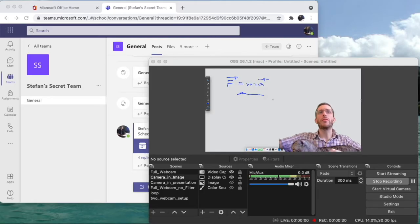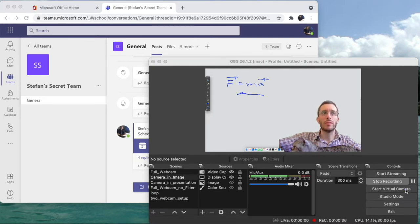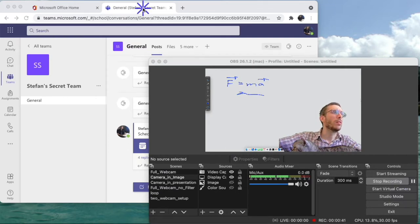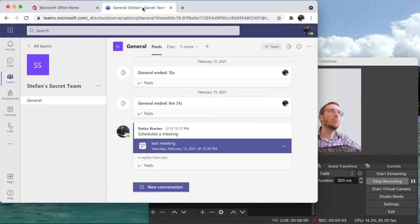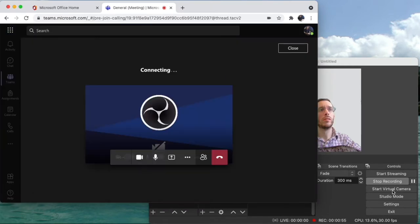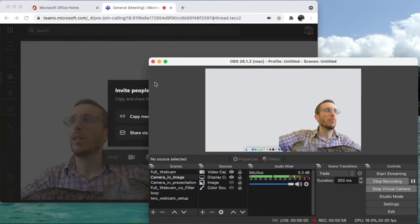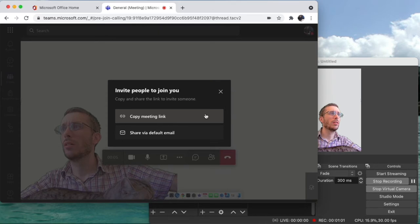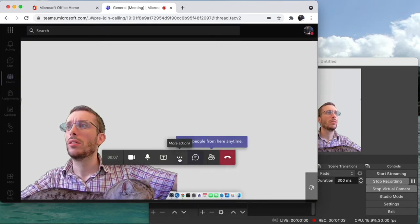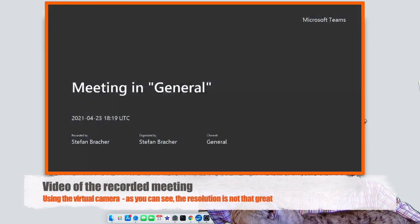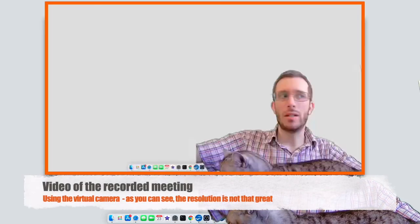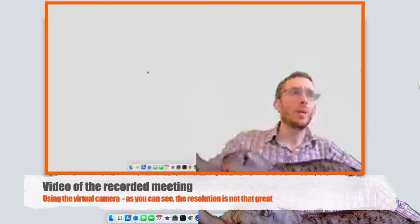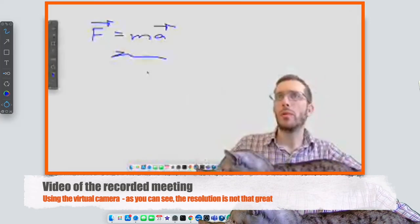What I first did, I used the virtual camera feature in OBS, so I clicked here on start virtual camera, then I went in my Teams meetings, so I'm going to start a meeting here and I would start my virtual camera. And let's just record that meeting so we're going to be seeing what I'm seeing right now. So I would hold my meeting and I would be writing on my board.